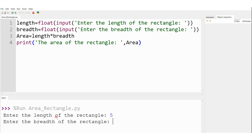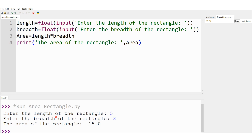Next it asks: "Enter the breadth of the rectangle." Let it be 3, and Python is calculating the area of the rectangle as equal to 15.0.